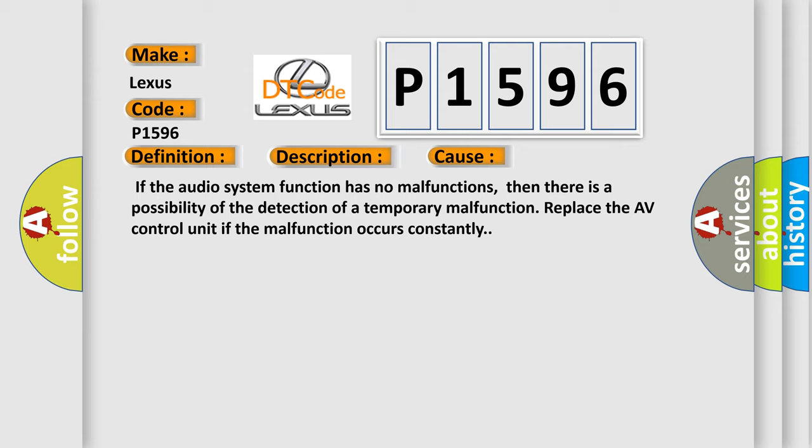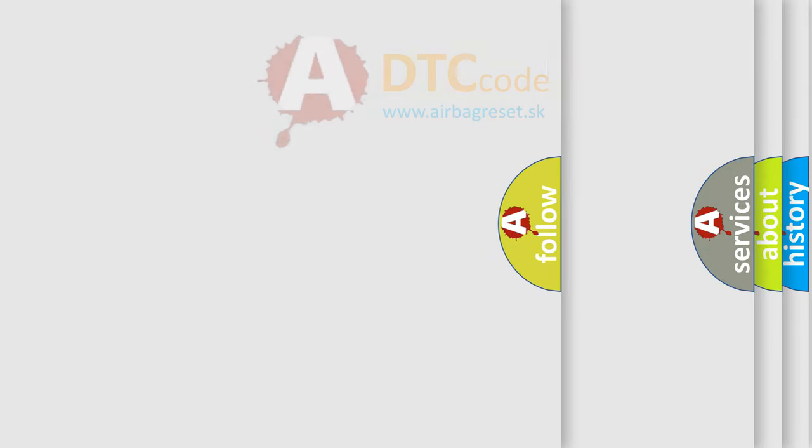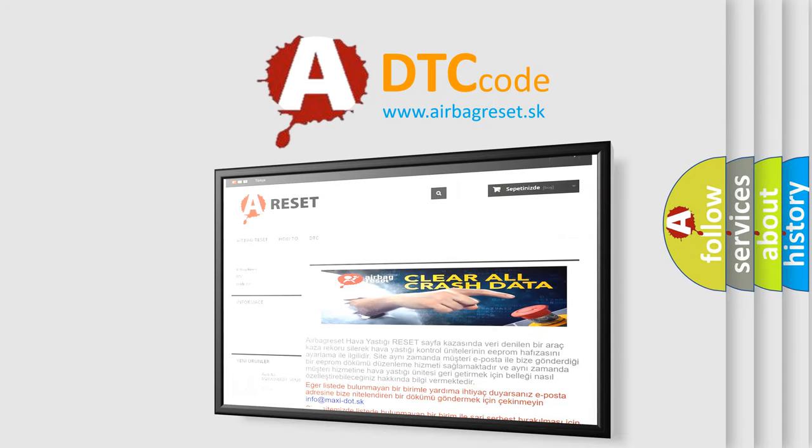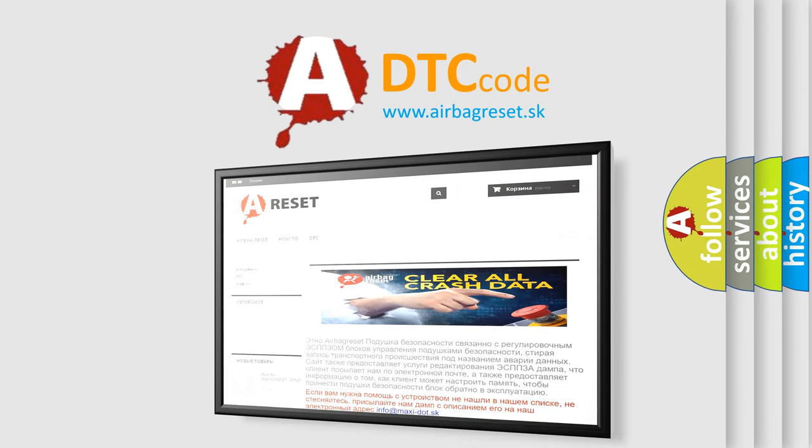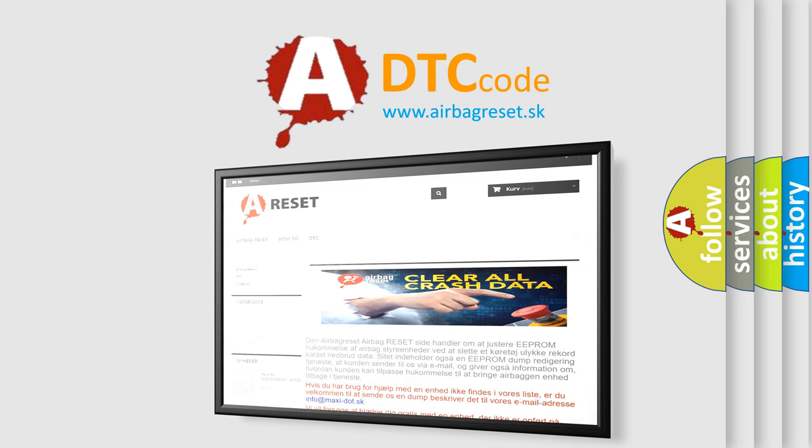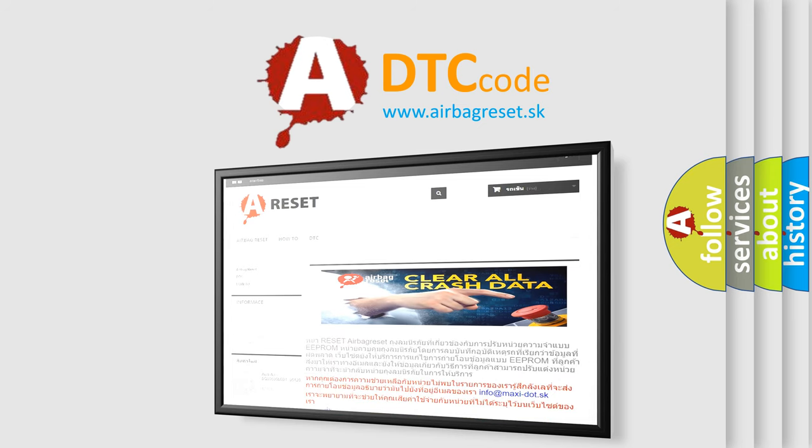The Airbag Reset website aims to provide information in 52 languages. Thank you for your attention and stay tuned for the next video.